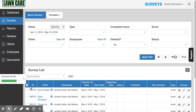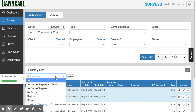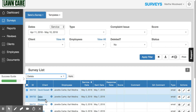Select the surveys that you want to delete, then come down here to Bulk Actions, and then you can delete those.